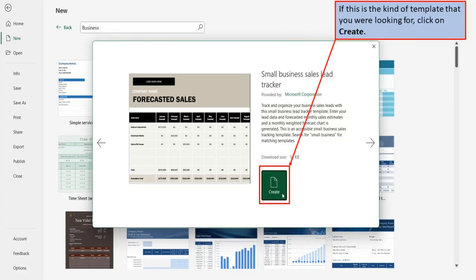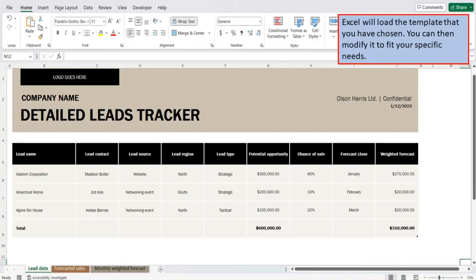If this is the kind of template that you are looking for, click on Create. Excel will load the template that you have chosen. You can then modify it to fit your specific needs.